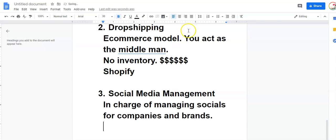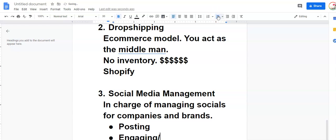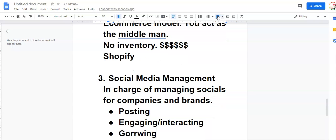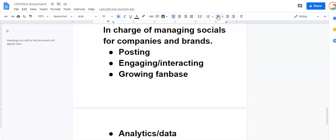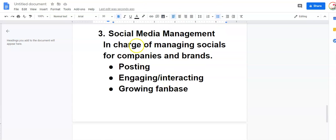So you're going to be doing things like posting on their feed, engaging and interacting with their fans, growing their fan base, reviewing their numbers, looking at their analytics and data to see what's working, what's not working, what's popping, what type of content it's doing best, what's the best time to post. All that you're going to be doing. That is the role of a social media manager.